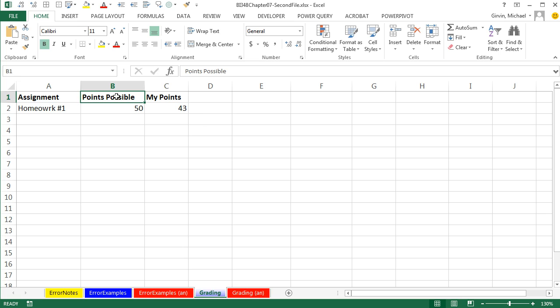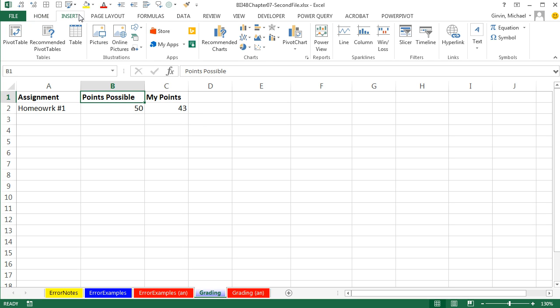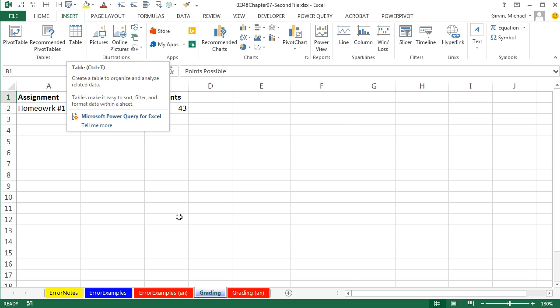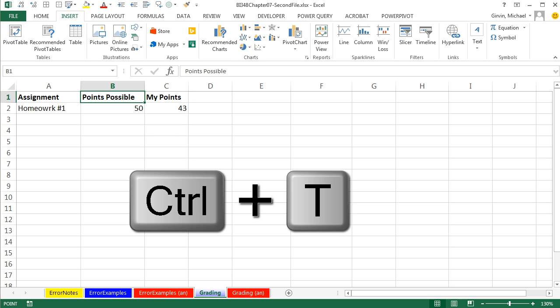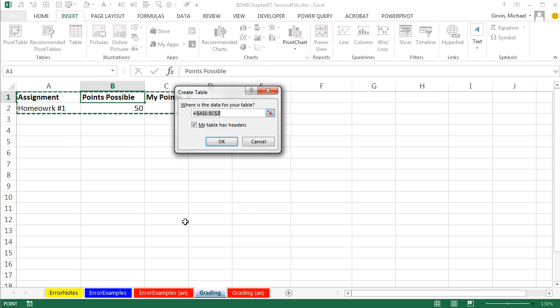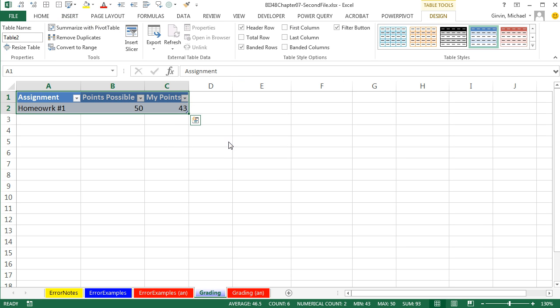Watch this. I'm going to click in a single cell in our table, go up to Insert, and Table. I'm going to use the keyboard, Control-T. Now the table feature is amazing. When I click OK, it'll format it.